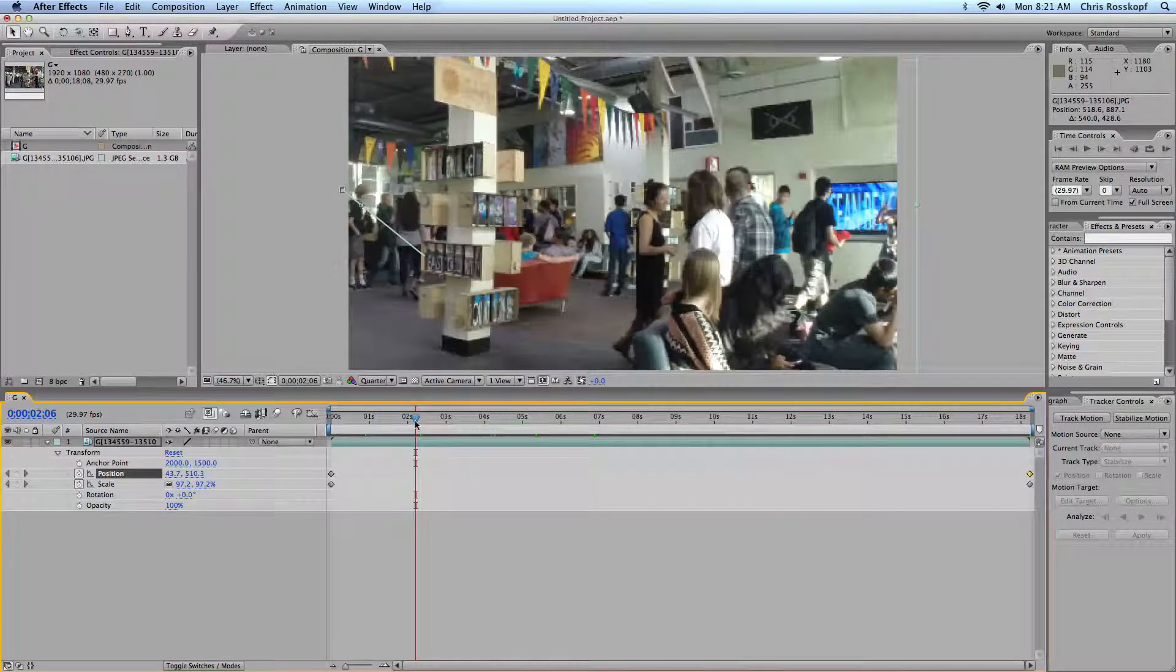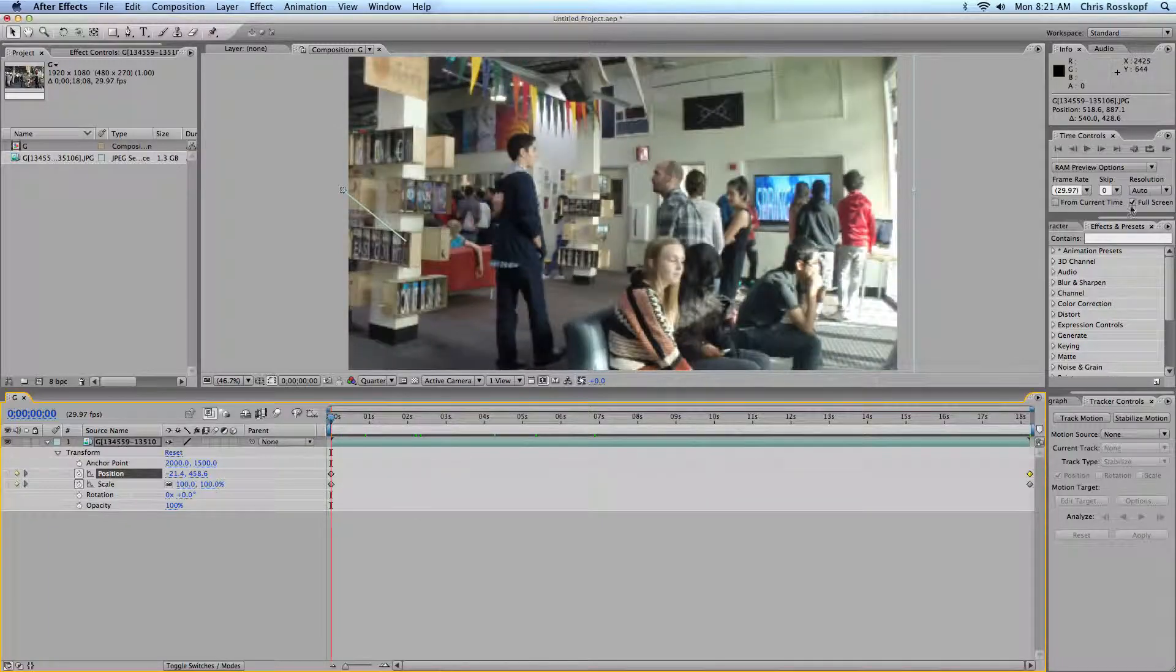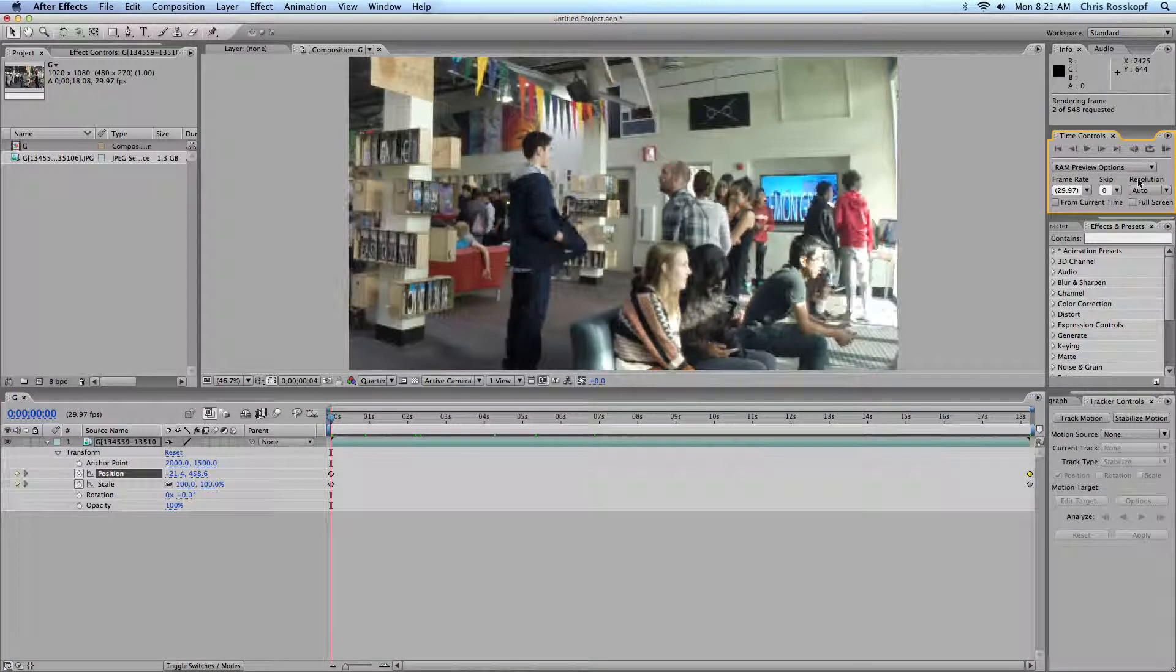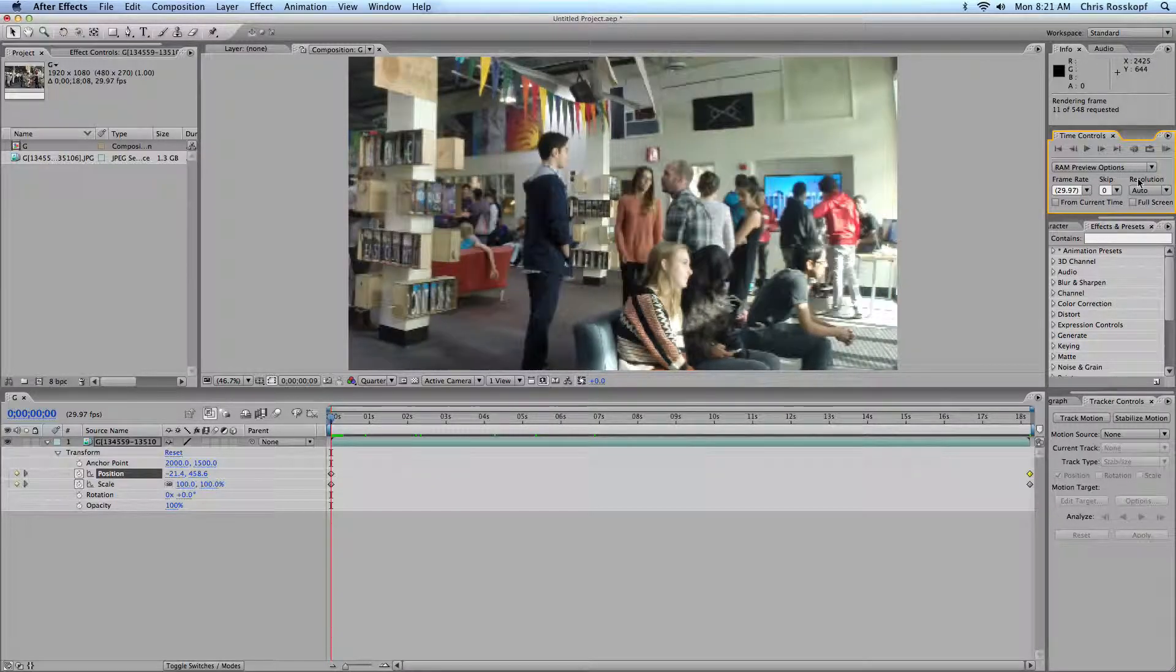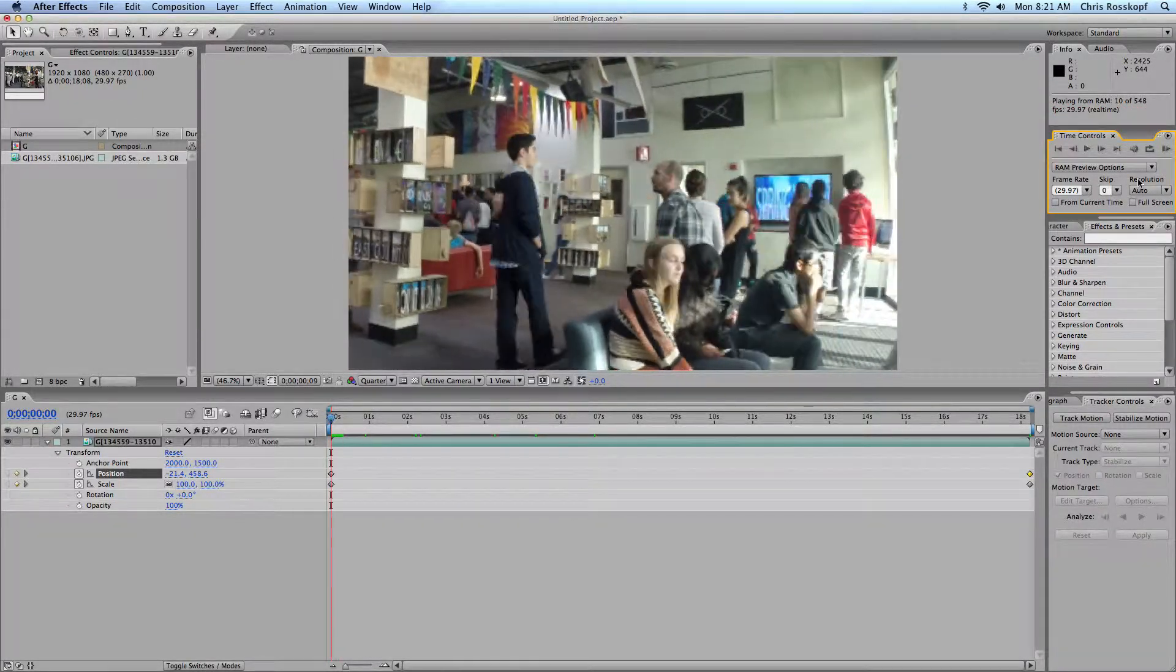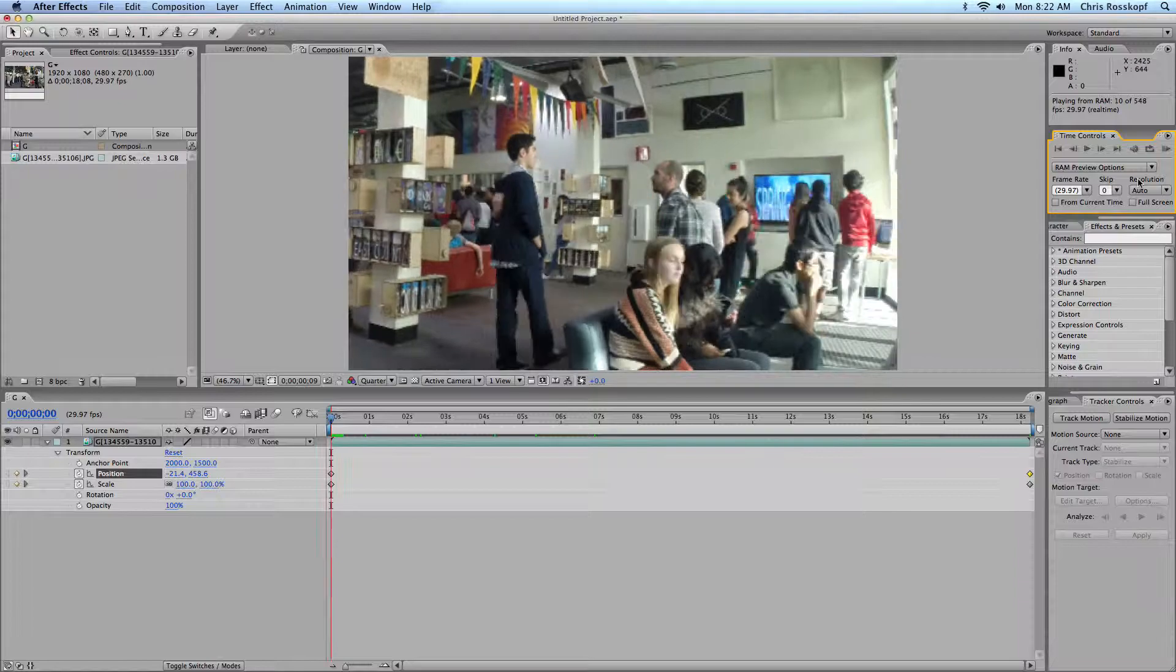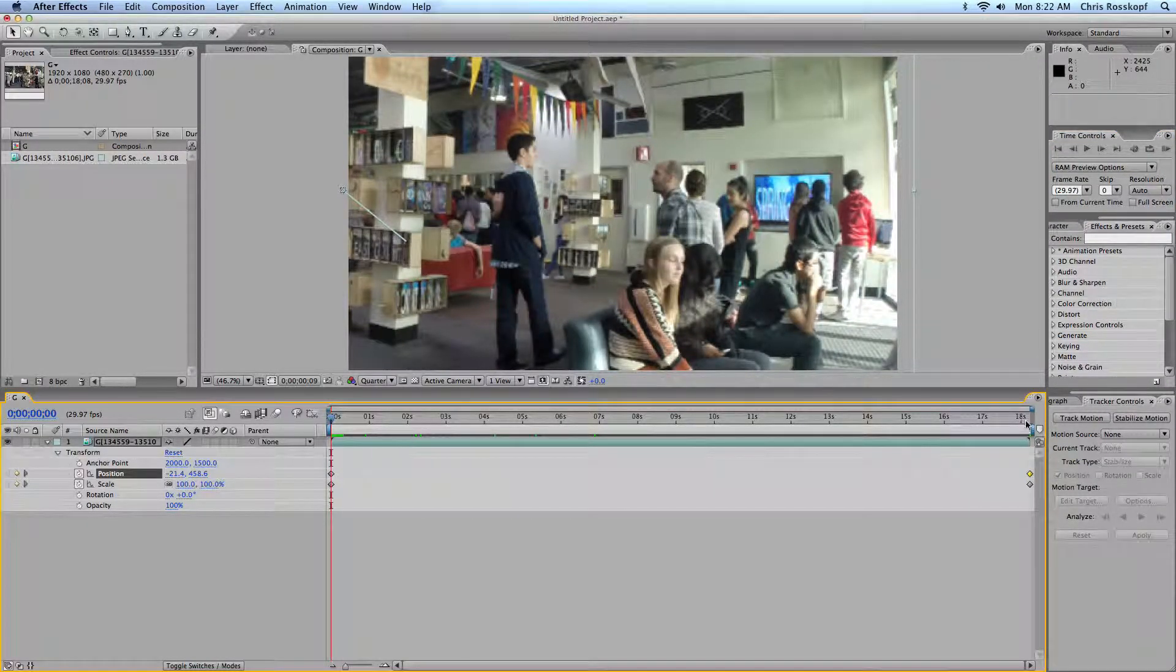The last thing to do is set it to full quality and export it. Let's see how long it'll take to render. Yeah, it's going to take a while to render. But you get the idea. When you're done, your 300 pictures will play back in about 18-ish seconds.